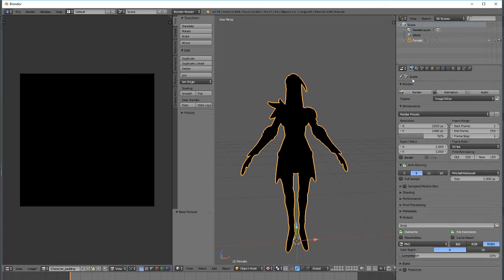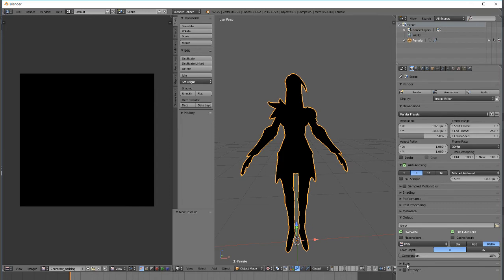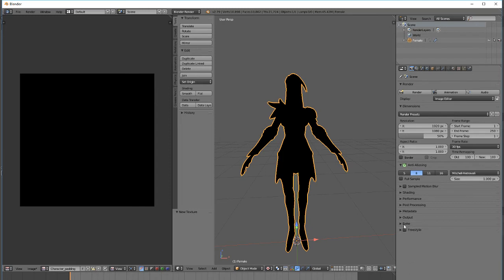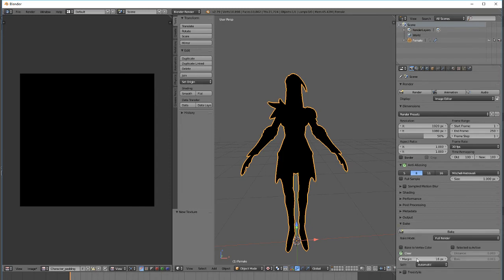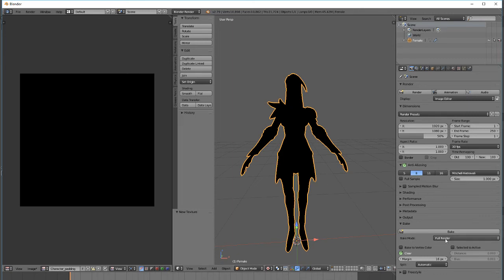The first thing I want to do here, we're going right over here and go to the render tab. Under the render tab we're going to find bake. The first thing we're going to do here, I'm going to change the bake mode to texture.